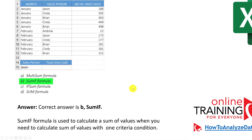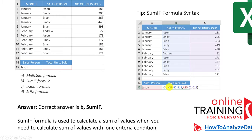The SUMIF function is used to calculate the sum of values when you need to calculate a sum with one criteria condition. This is the syntax of the formula you can use. If you like the content, please give this video a big thumbs up to tell us that you need more content like this.